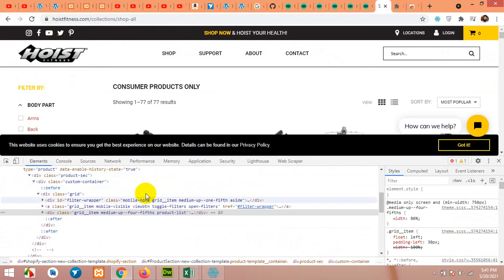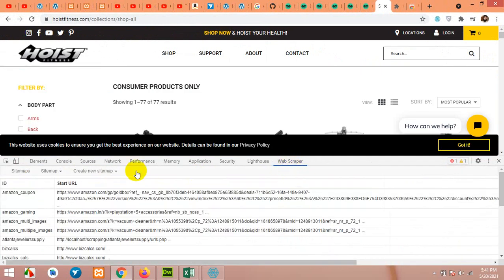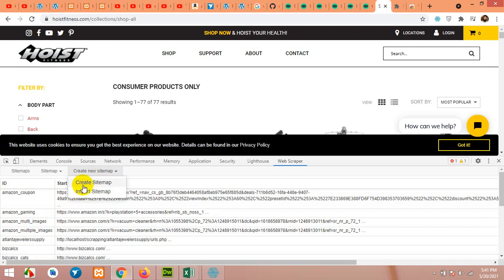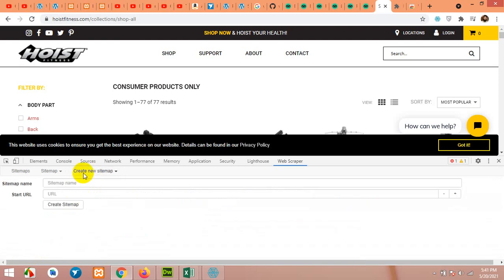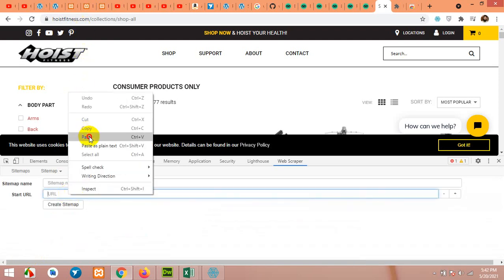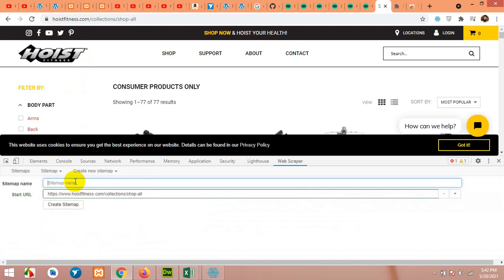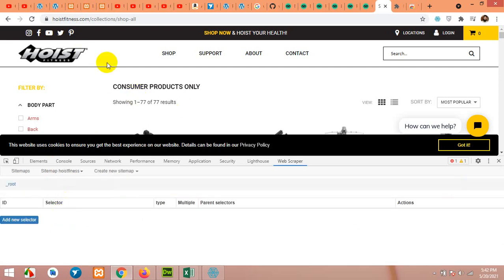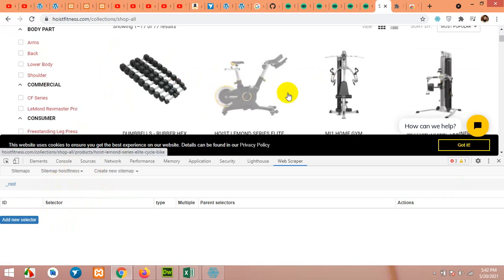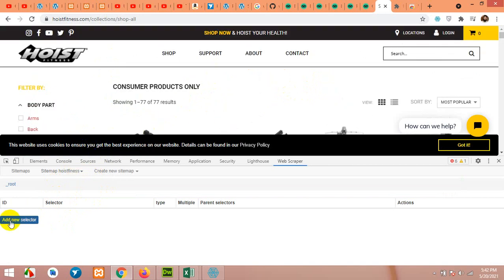You will then be able to see it docked at the bottom. Click on Web Scraper. I already have some site maps, but you will see this page empty. Click on Create New Site Map, paste that URL here, and name your site map — I'll name it as the website name because I want to remember this for future use. Click Create Site Map. Now we have this link as our base URL. First, we will get the single product page links, so click on Add New Selector.